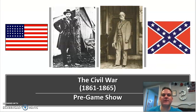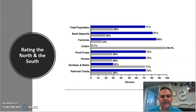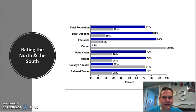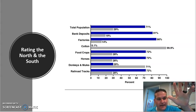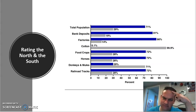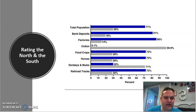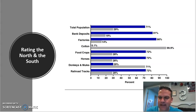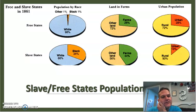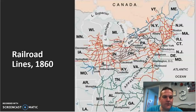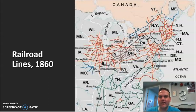Here's the pregame show — advantages and disadvantages, who's going to win. The North in blue: 71% of the total population, bank deposits, factories, food crops, horses, and railroad tracks all up in the North. The South has cotton and more donkeys and mules. So if the war had been fought with cotton and donkeys, the North would have been in trouble — but it's not. The North had 1.3 million workers versus 110,000 in the South, most of the money, railroad tracks, guns — 32 to 1.